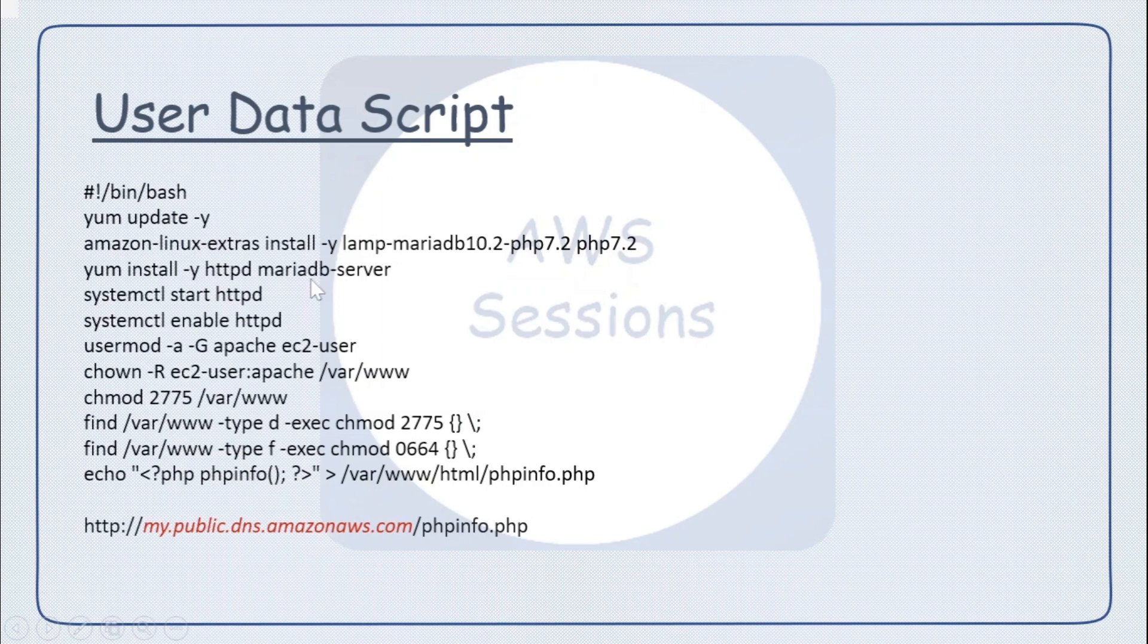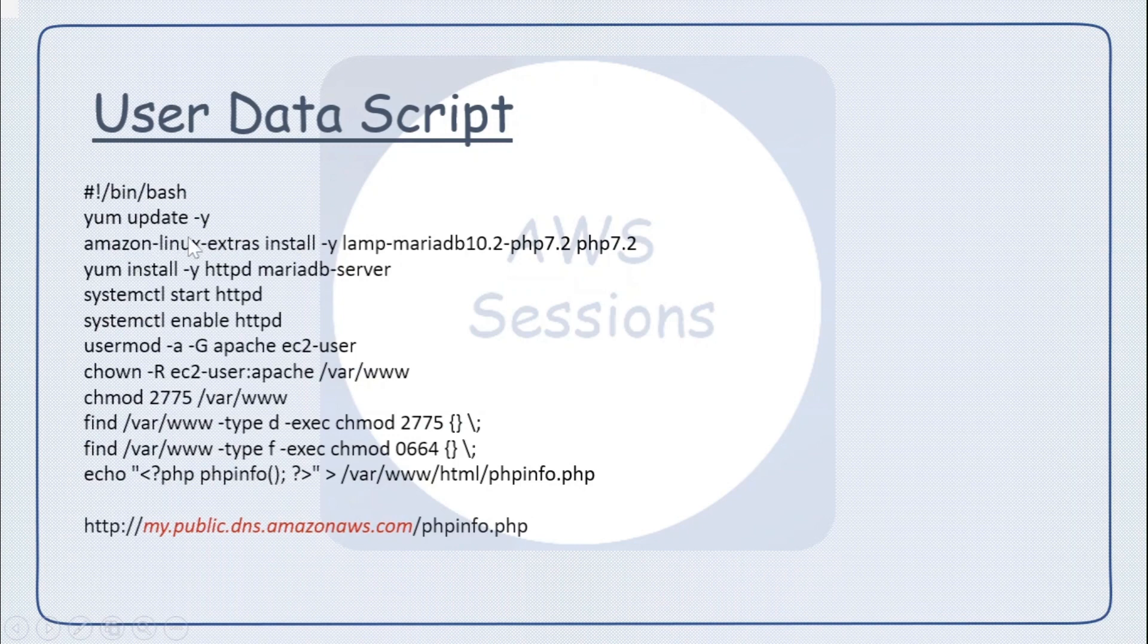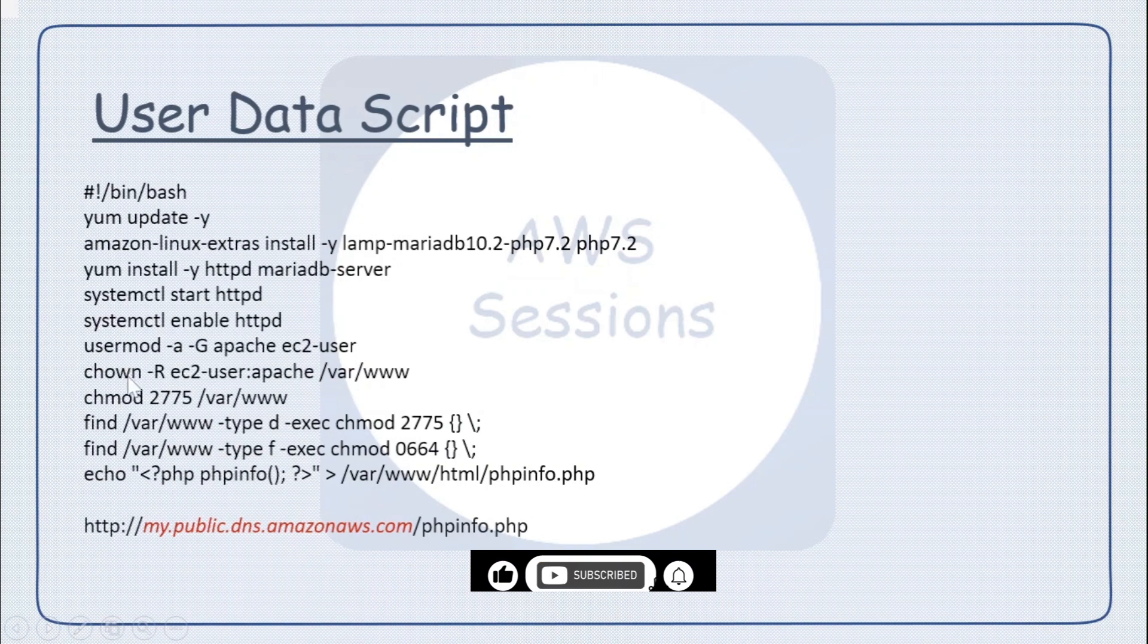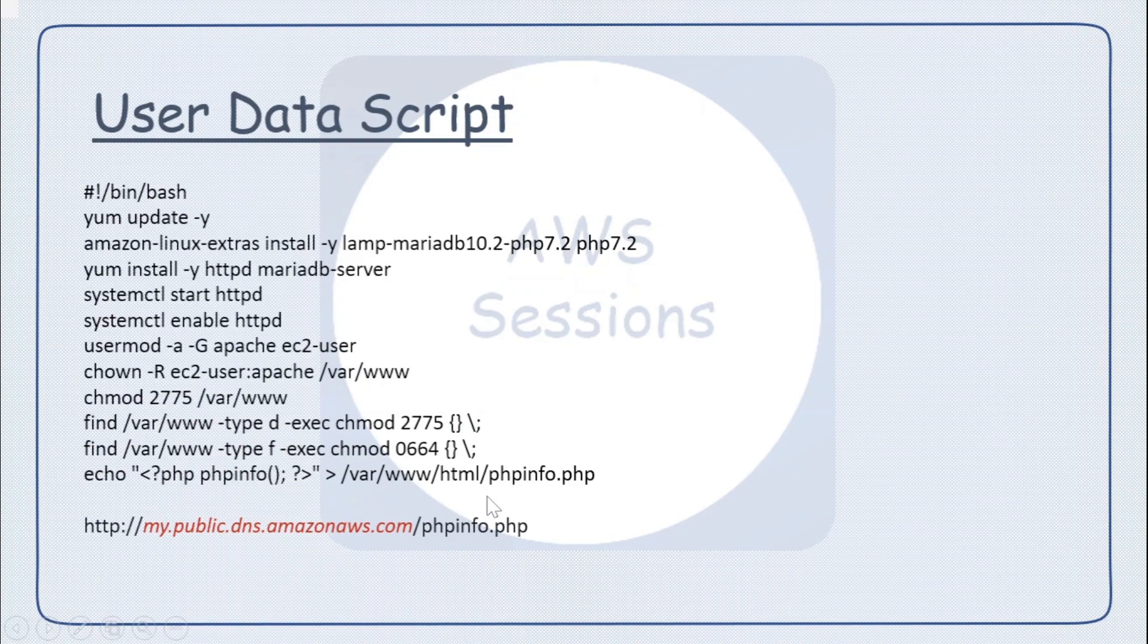Next is the script. I won't go through this script, I'll use it in a demo, but just to show it is installing the software, it is starting the services, it is adding the user, and finally it is outputting the PHP info to the page.